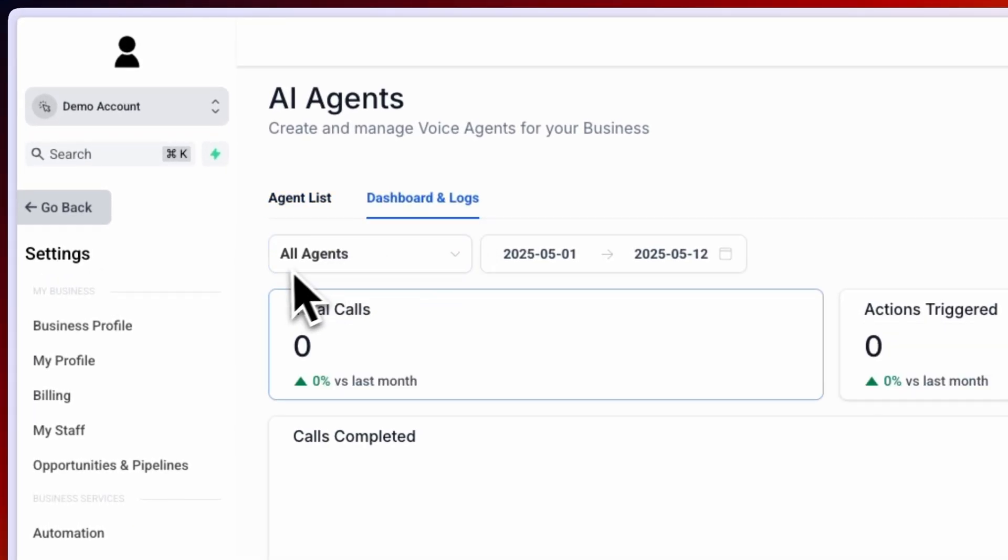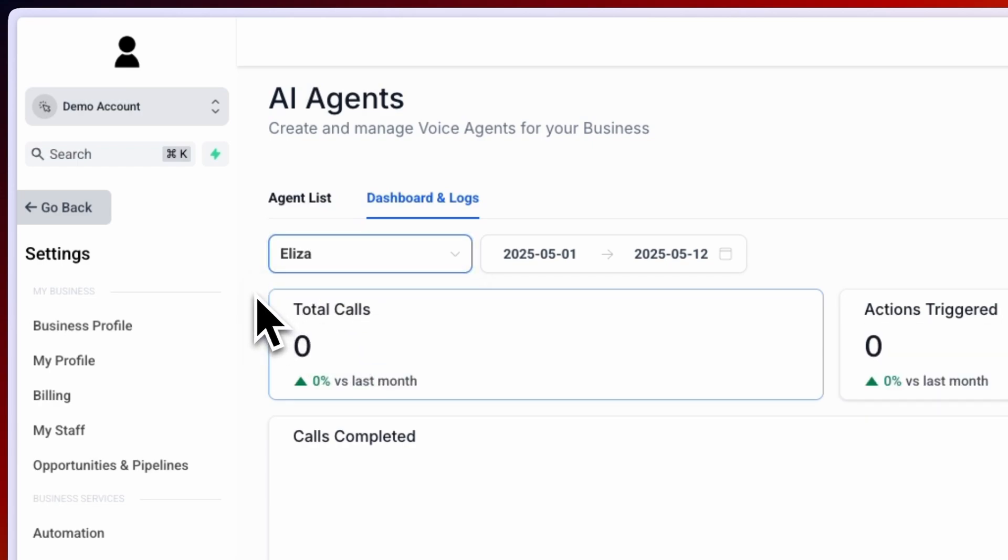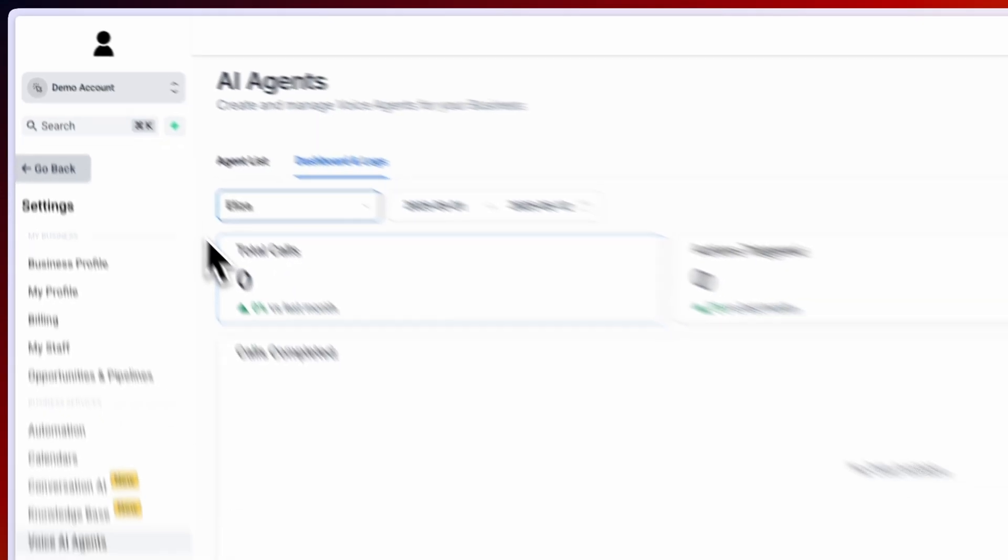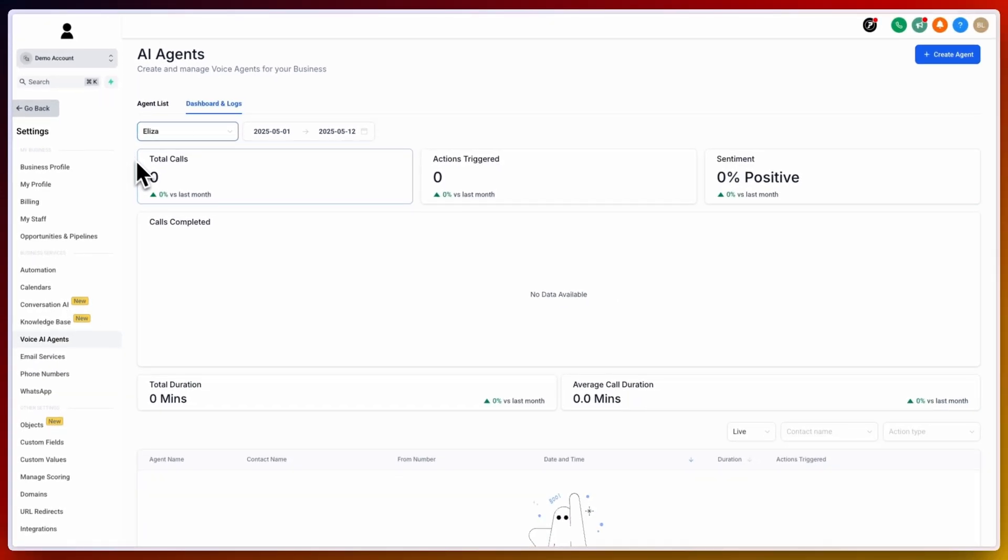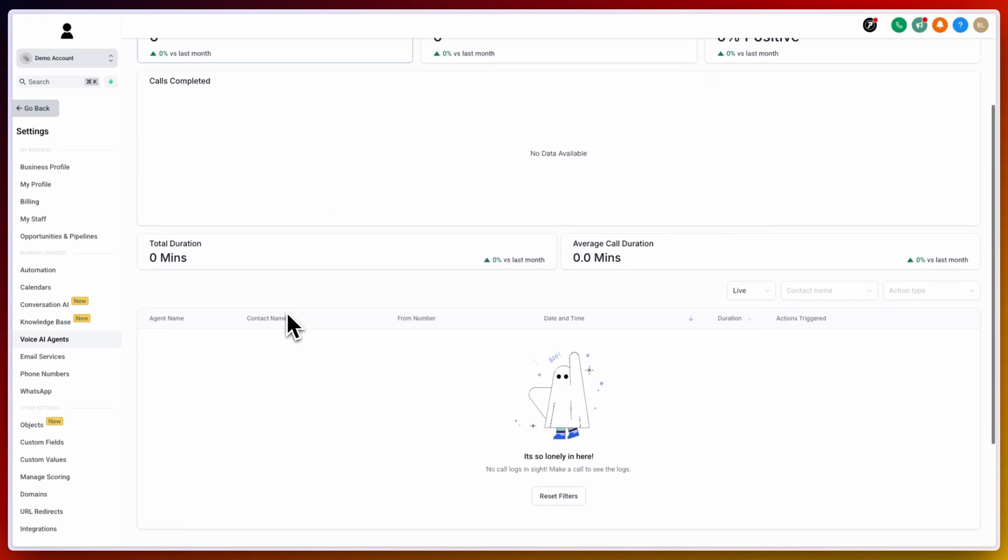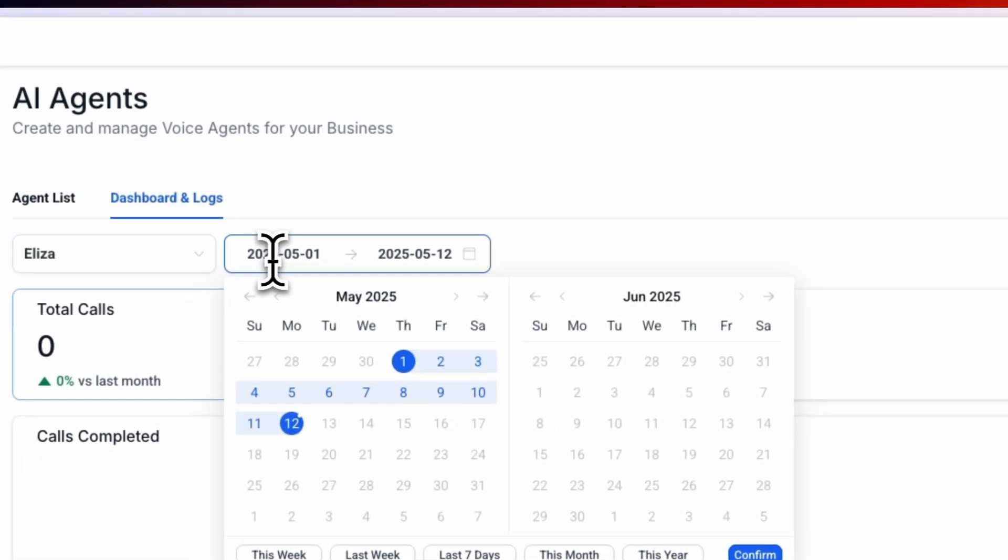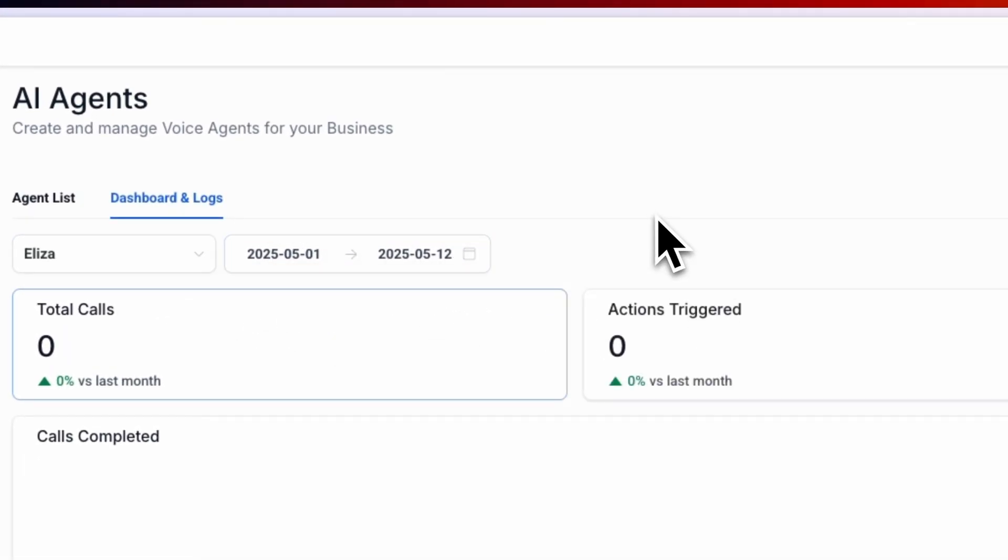And inside of the AI agent's dashboard, you can click on dashboard and logs. You will be able to view all agents or choose specific agents that you want to view analytics for. Under this account, you can see the total calls, actions triggered, sentiment between phone calls, the calls completed, total duration, average call duration, and additional details for specific agents. You can filter these by date.